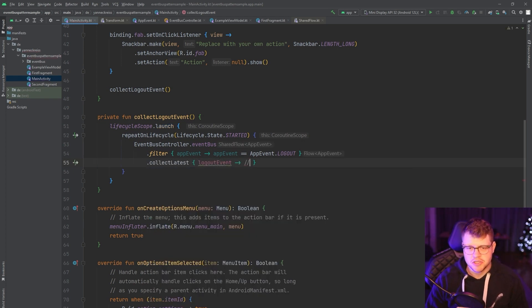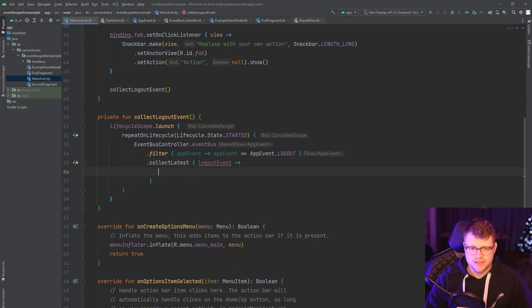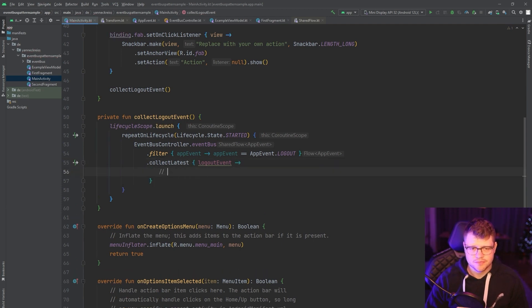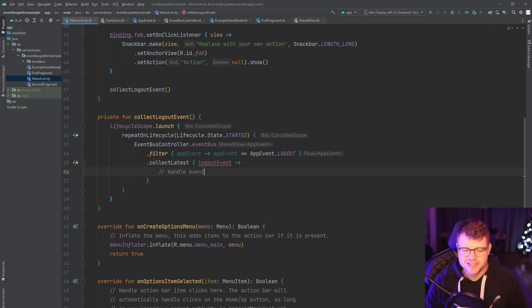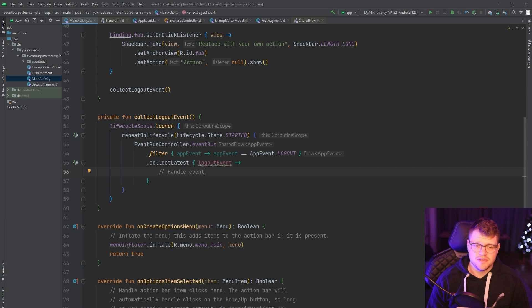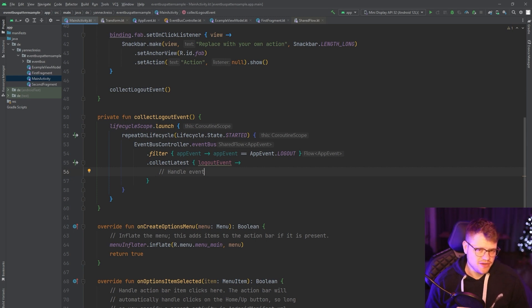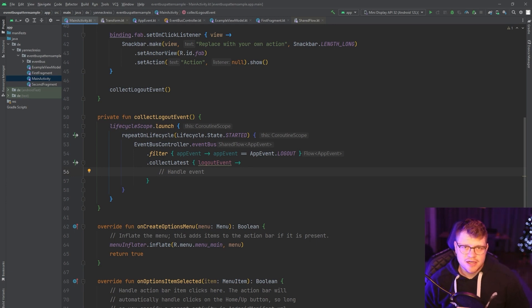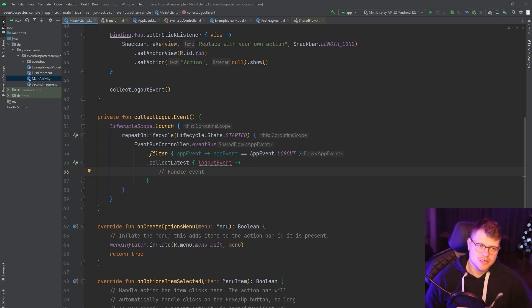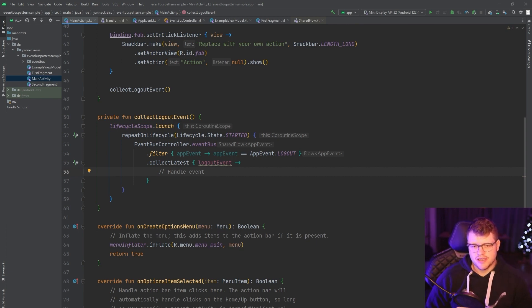And we can do whatever we want with this event. But that is out of scope of this function here. And nothing more to do at this point. That's the part for collecting it. Of course, you can also collect it on other layers of your architecture, not only on the UI layer. But that's how you can handle this.